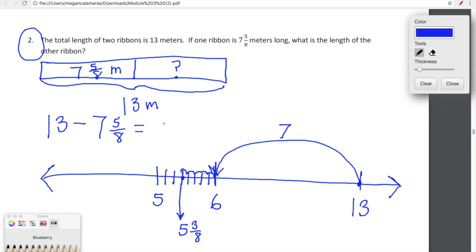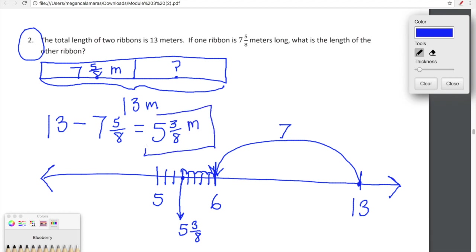The number line comes in handy — we've found that thirteen minus seven and five-eighths is equal to five and three-eighths, which means the second ribbon is five and three-eighths of a meter long. I told you guys lesson eight was going to be amazing. That's it for tonight — I'll see you Thursday for some more fun in math land!